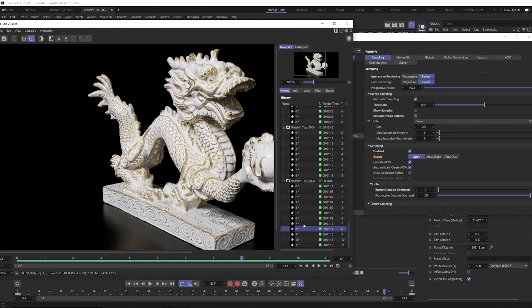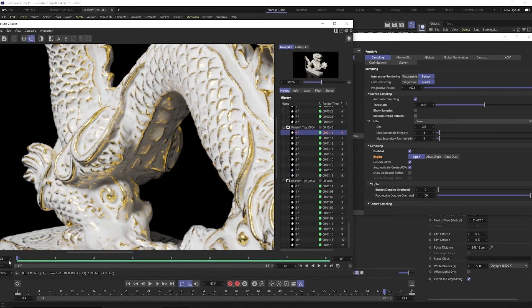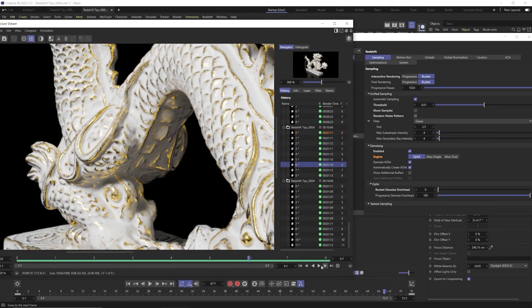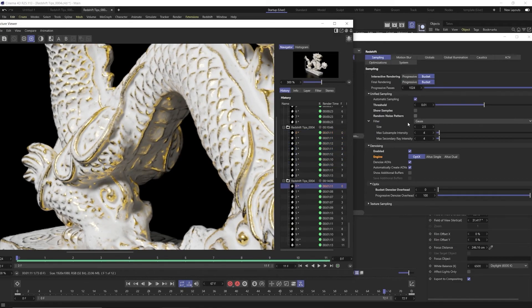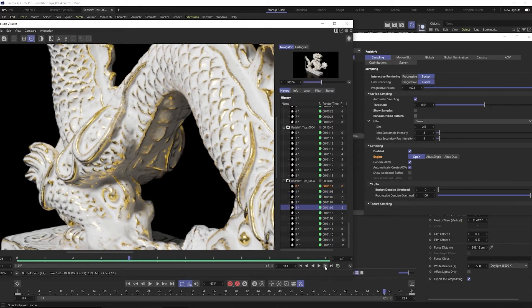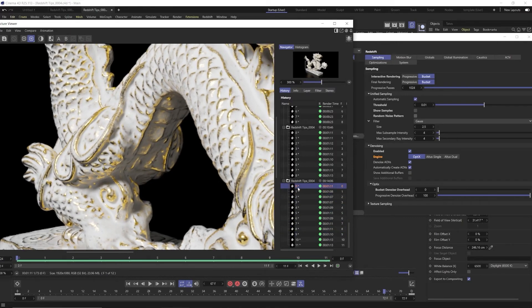So here on this dragon I have a medium setting with denoiser on with random noise pattern on and you'll see there's a little bit of noise in there. And then here's one with noise pattern off and you can see there's barely any flicker at all.